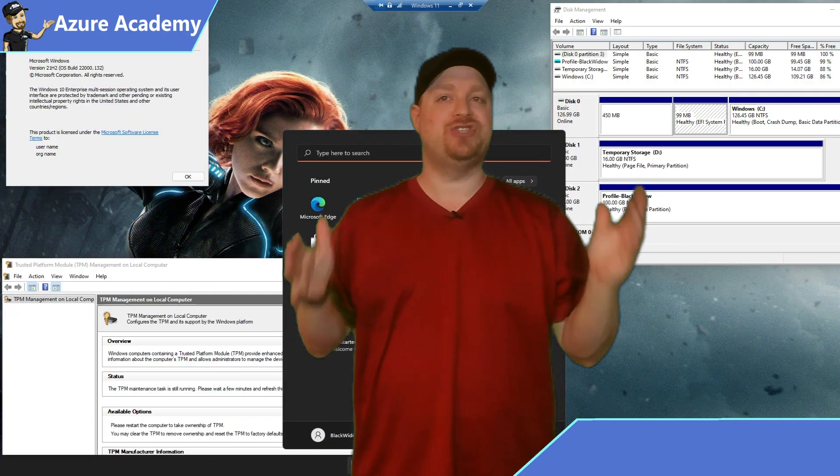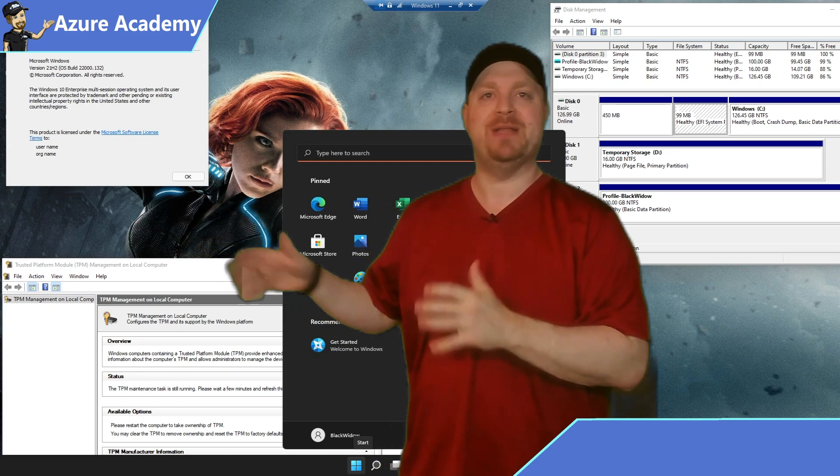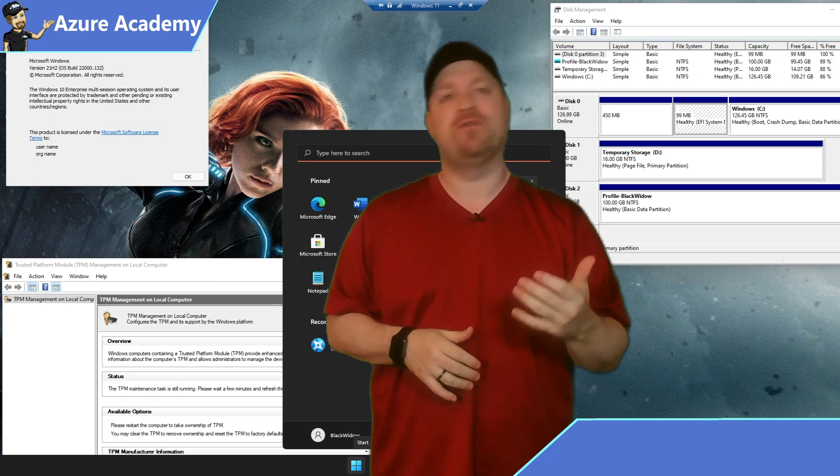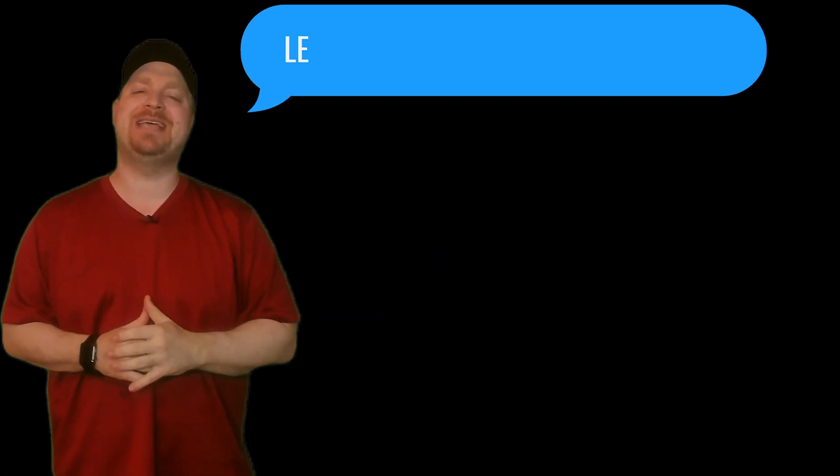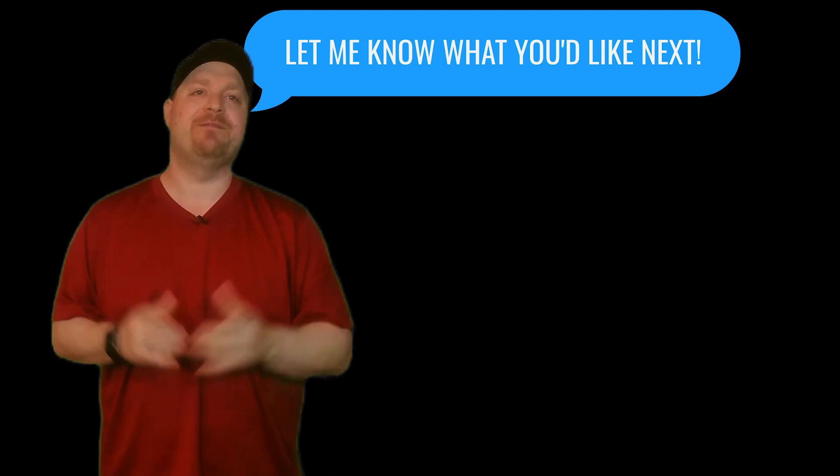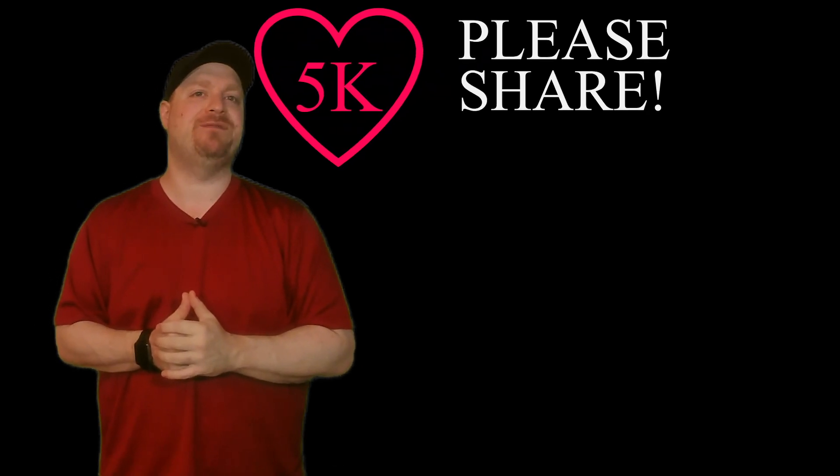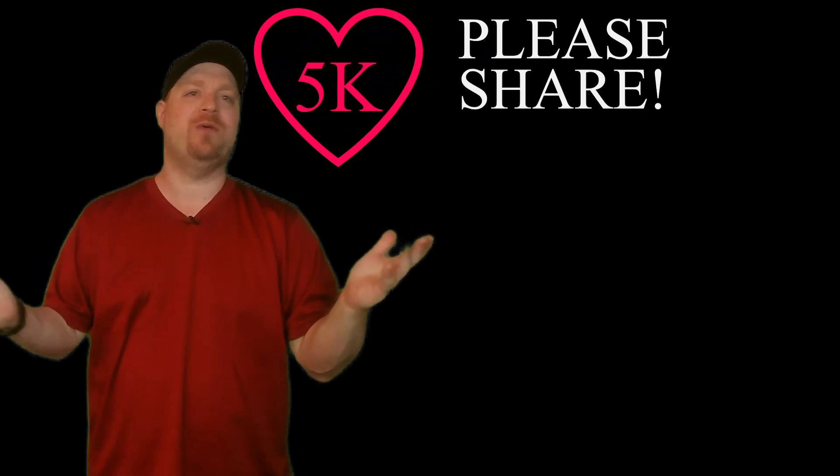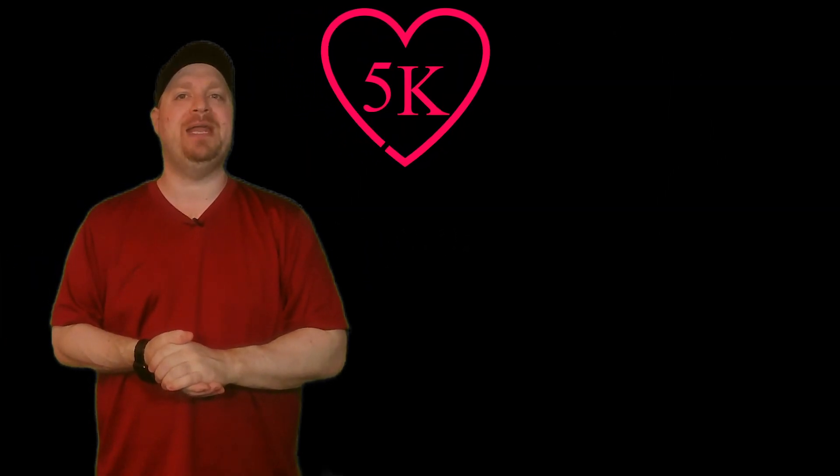Now, if you have any suggestions on how we can improve this template or ideas for new video topics, please comment down below and share those with me. And if you want to see more on Windows 11 in Azure, please help this video get to 5,000 views by sharing it with your friends and colleagues on social media. And I'll catch you in the next episode.